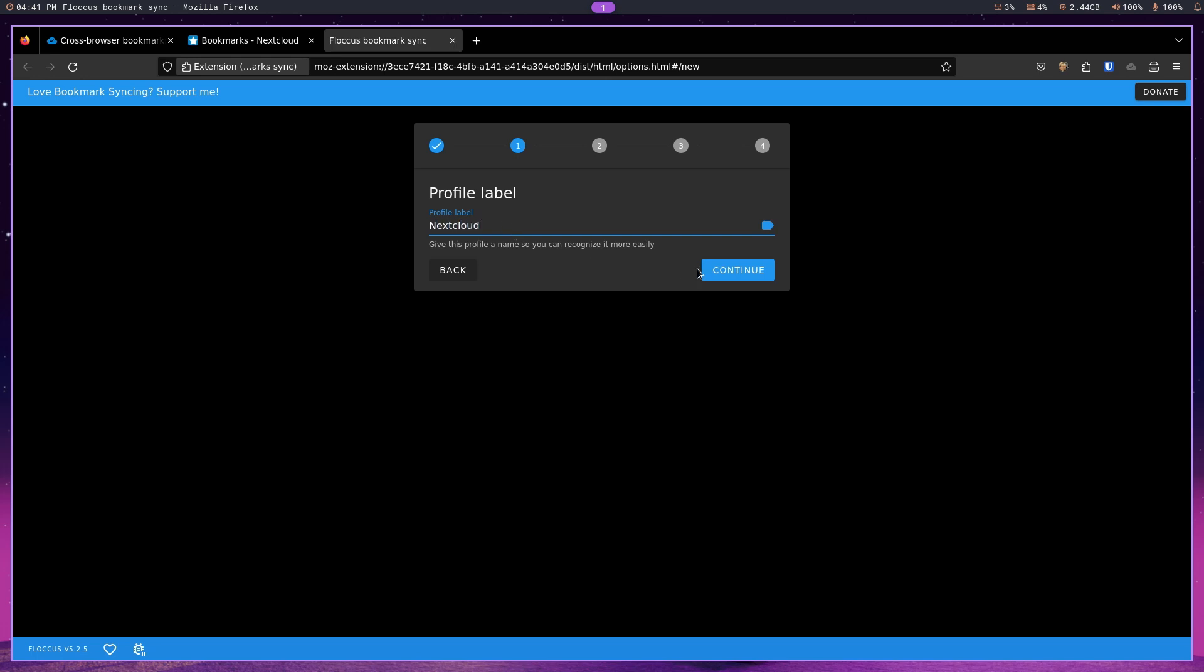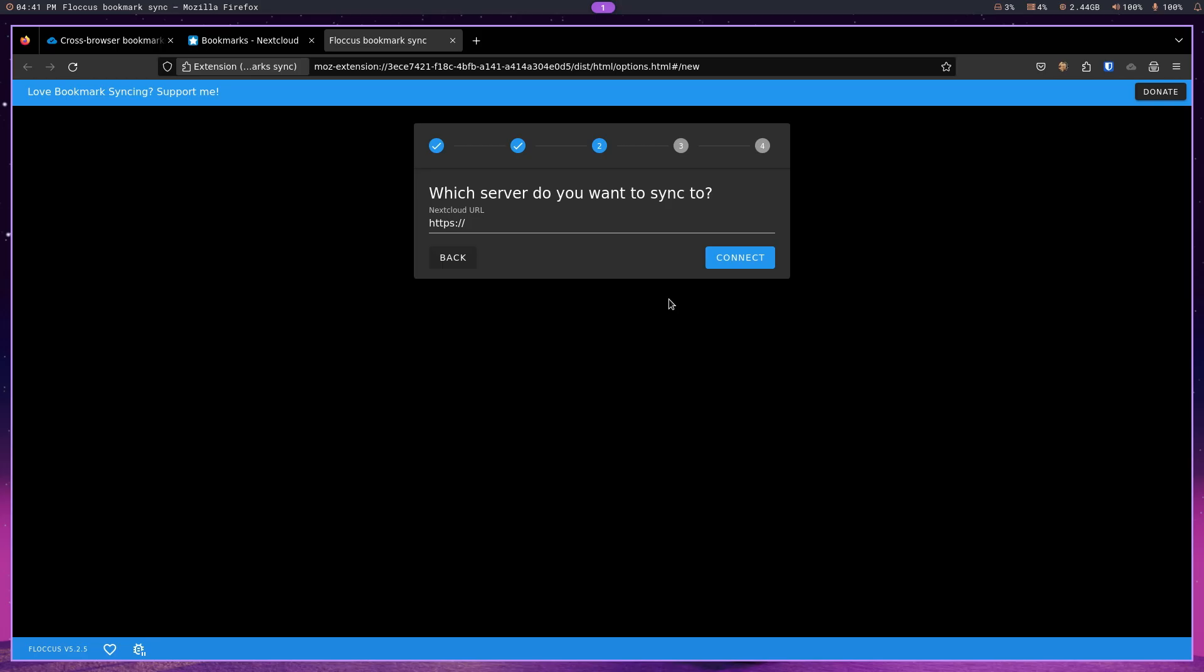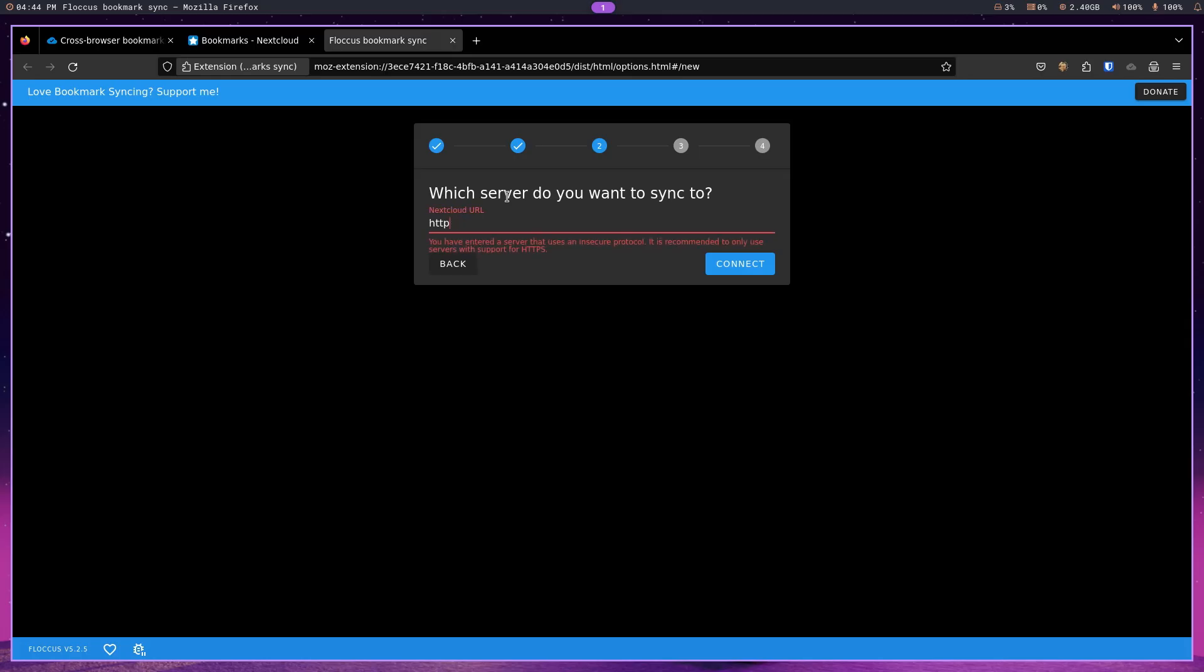And hit continue. Now, with this, I'm going to be using the internal IP addresses rather than the subdomain that I have created for my Nextcloud instance. So, I am going to just remove this and put in the IP address.